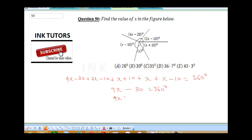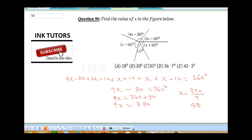Collecting like terms, 9X equals 360 plus 30, so 9X equals 390. Therefore X is going to be 390 divided by 9. 9 into 39 is 4, remainder 3. 9 into 30 is 3, remainder 3, and it continues as 3.33... So our answer is 43.3 degrees. The correct answer is E.